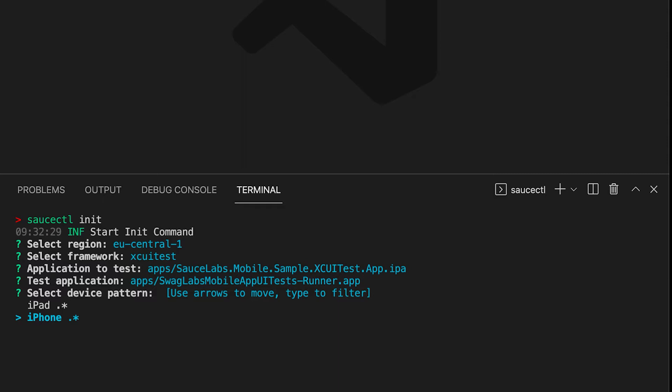This means SauceCTL will automatically select any available iPhone which can be an iPhone 8, XS, 12, or 13. You can alter this afterwards to your desired device.